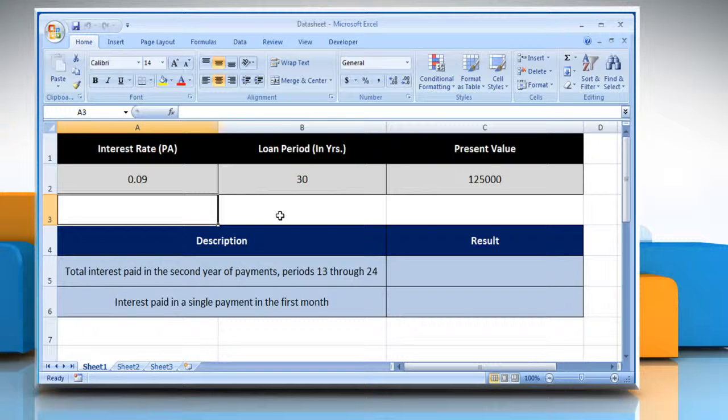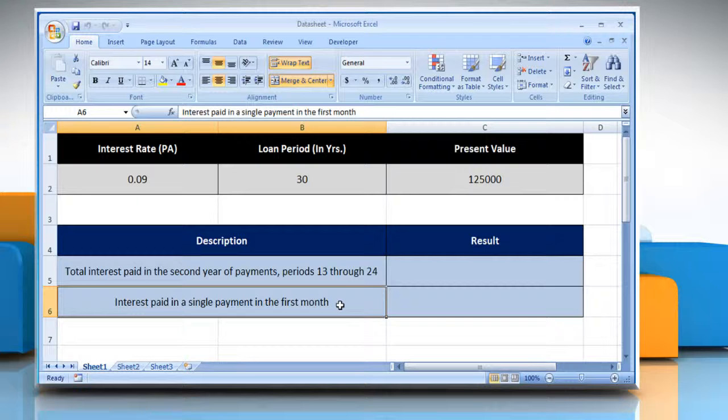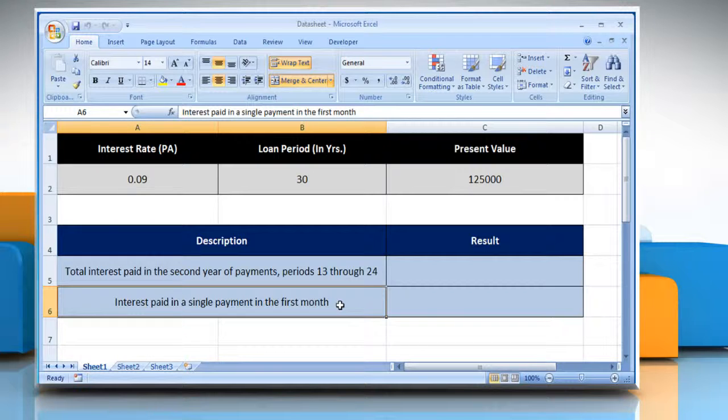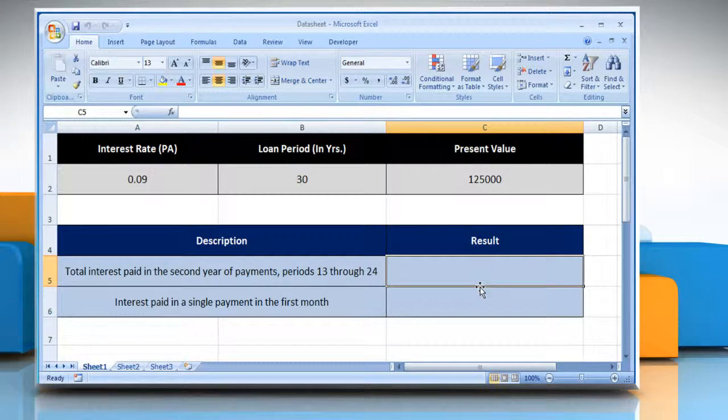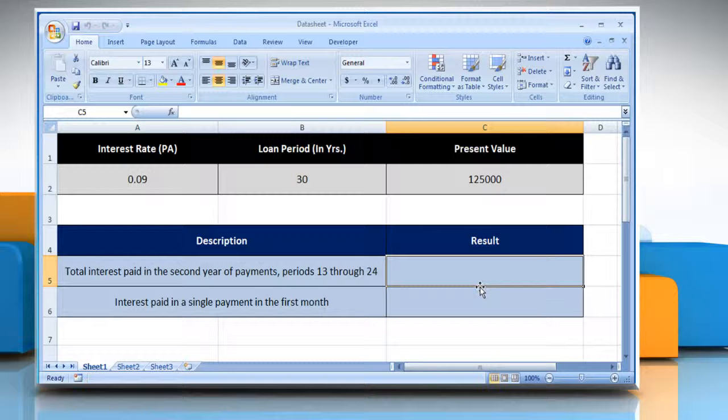We are also showing the description of the function we are going to use here. There are two types of CUMIPMT functions we will use here. For the first, select the cell where you want to get the function's result.